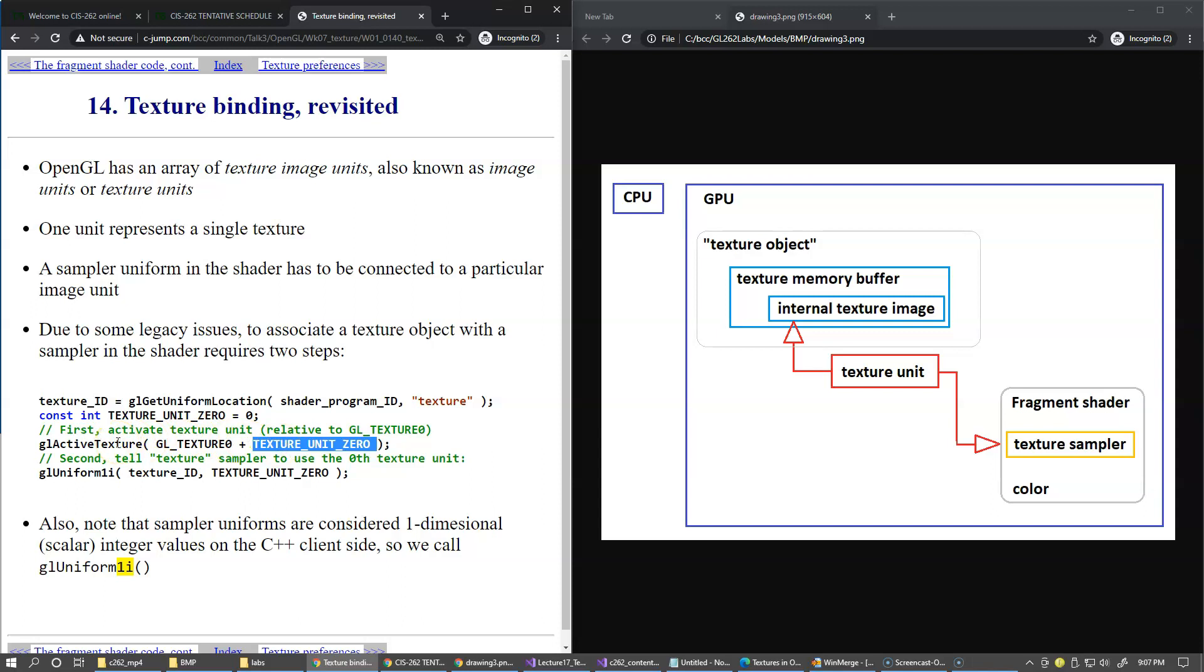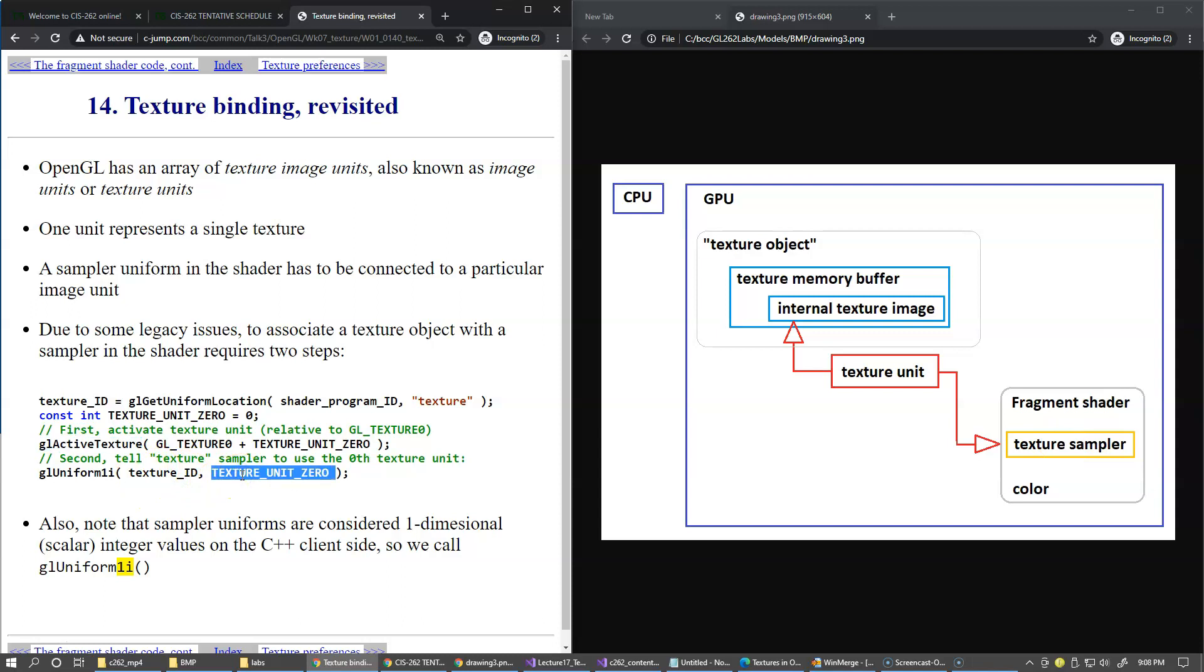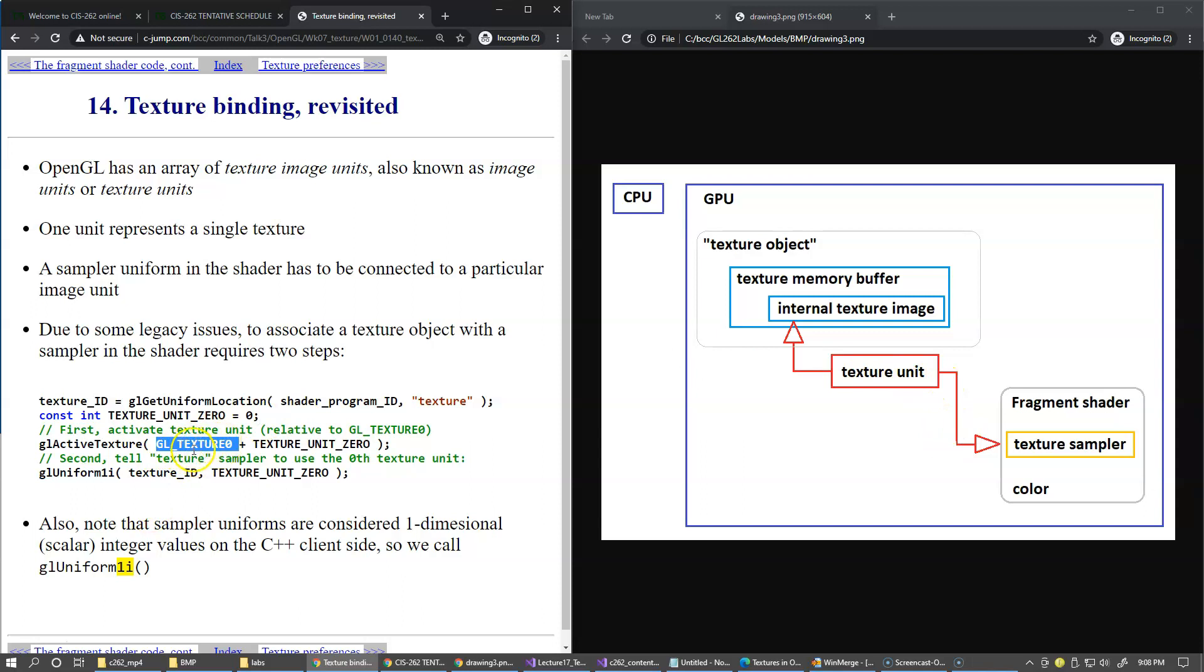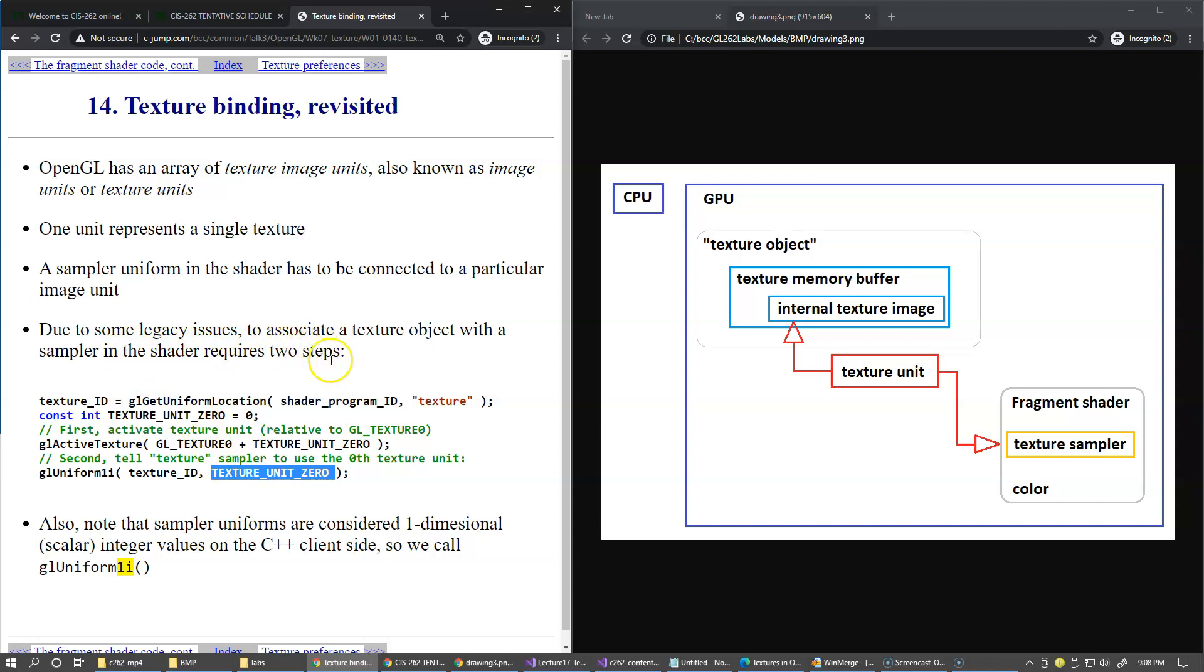We activate the unit, and then once the unit is activated, we pass the value to the texture sampler using its unique handle ID and pass the parameter, the value of the actual unit zero. Notice that in this uniform call that we make to tell the texture sampler what is your texture unit to connect to, we don't use the base value for the texture unit. We just specify zero-based index of the texture unit. That's just a strange mix of these two things, and that's due to some legacy issues that exist in the development of OpenGL.